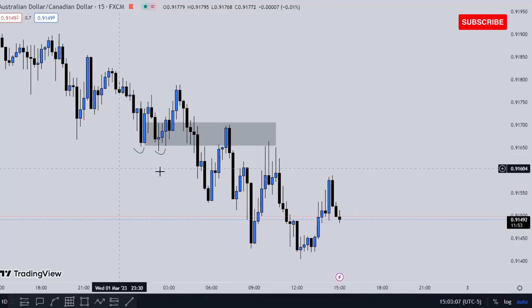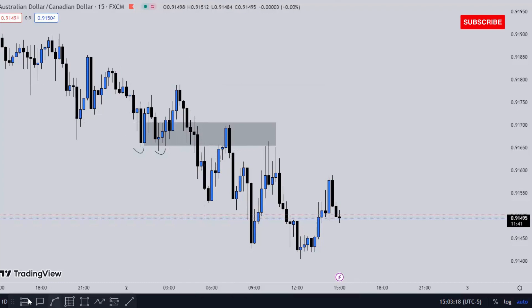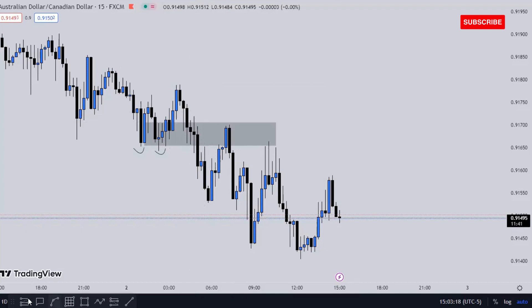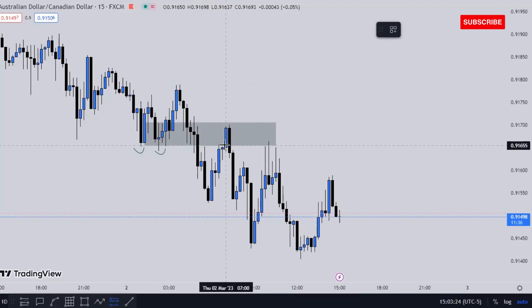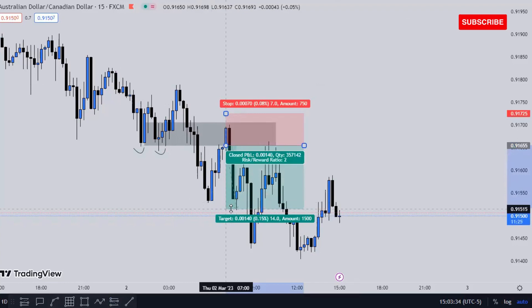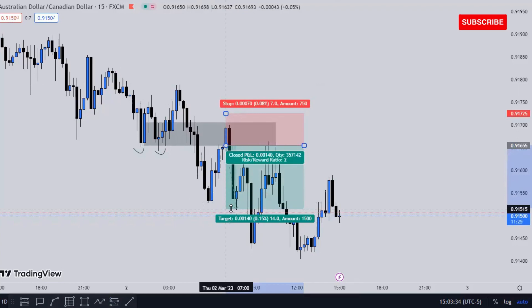Here we have equal lows — one, two. The only thing we want to see is either this low gets respected again a third time, or it gets broken just like this. Then we go on MetaTrader 4 or 5 and place a sell limit right there. Properly calculate risk, make sure you're risking what you want to risk, then aim for a 1:2 risk-to-reward. This is exactly how me and my team trade — 1:2 every single day.